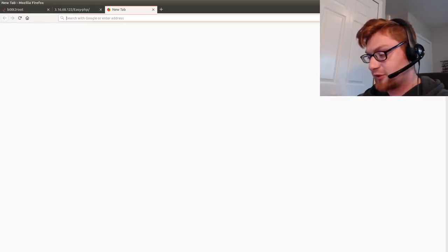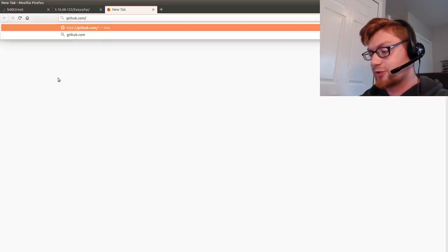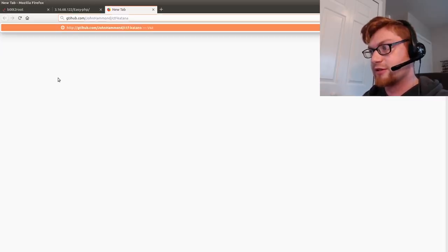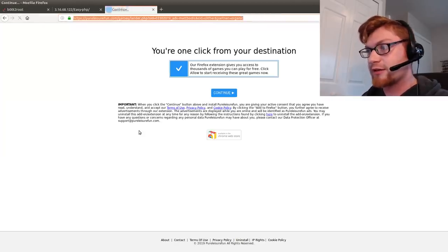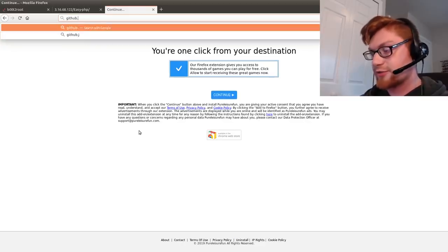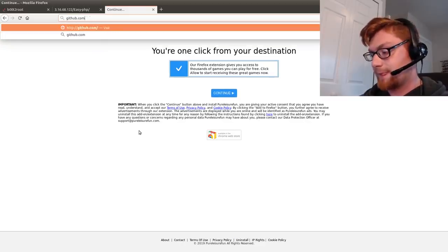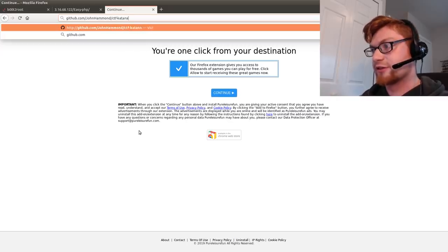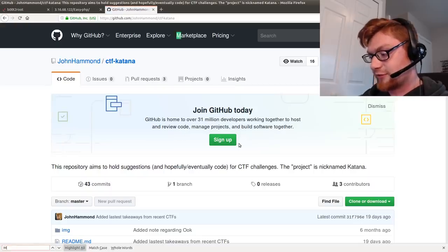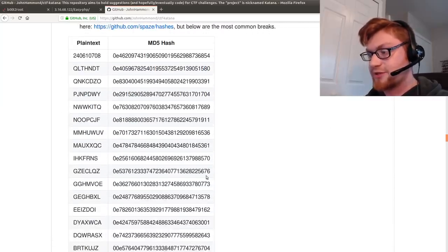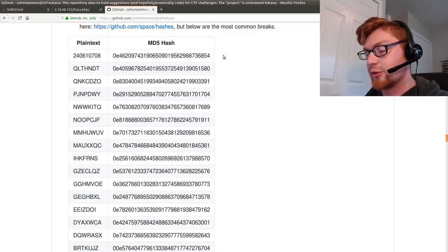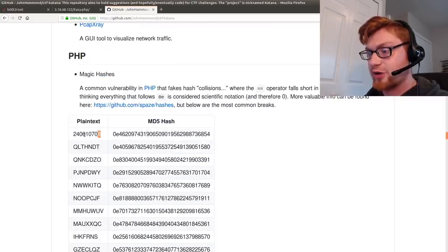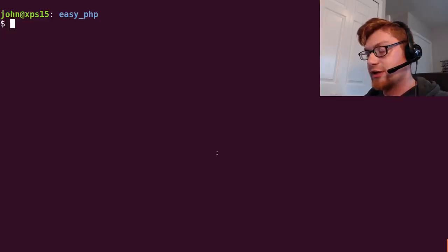Normally when you take a look at magic hashes you have a few that you can actually work with already. There are stuff that I have recommended in CTF Katana and I totally typed the wrong link there so let's go back to github.com and that's just John Hammond and CTF hyphen Katana. You have magic hashes down here in PHP and you have some options that are in that form 0e and then all numbers following it. However none of these on the actual plaintext side start with 0e so we will have to generate that ourselves.